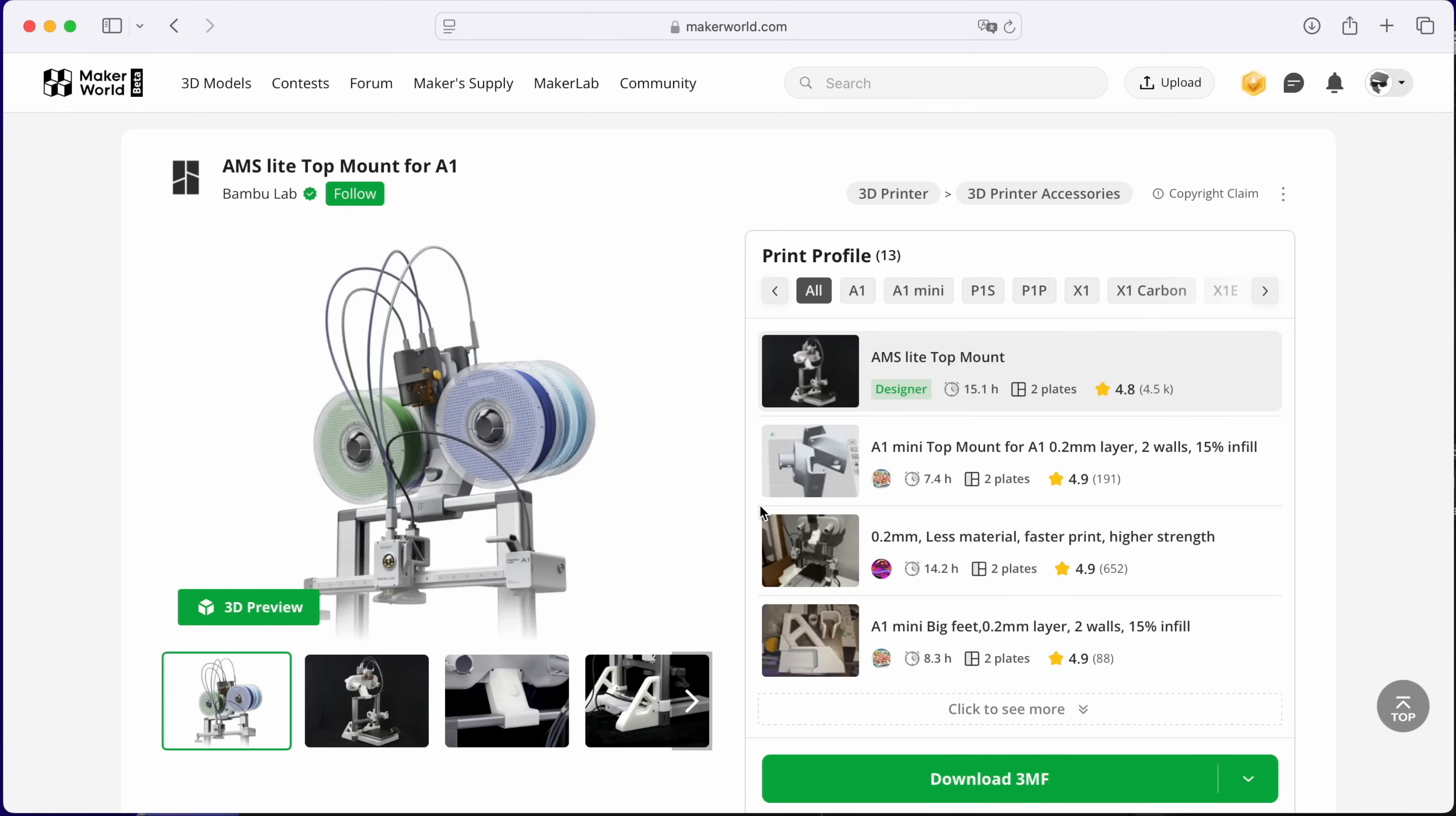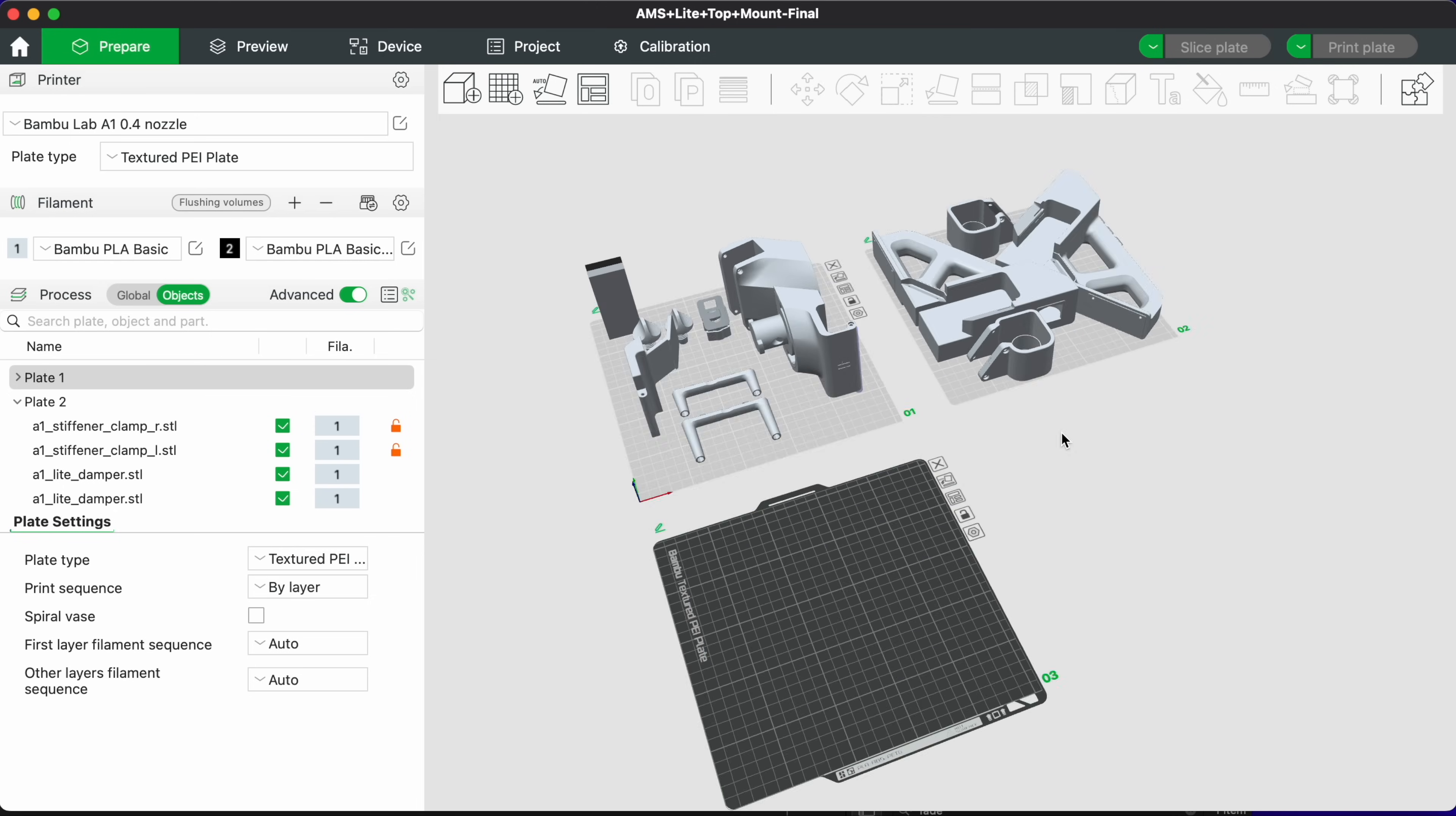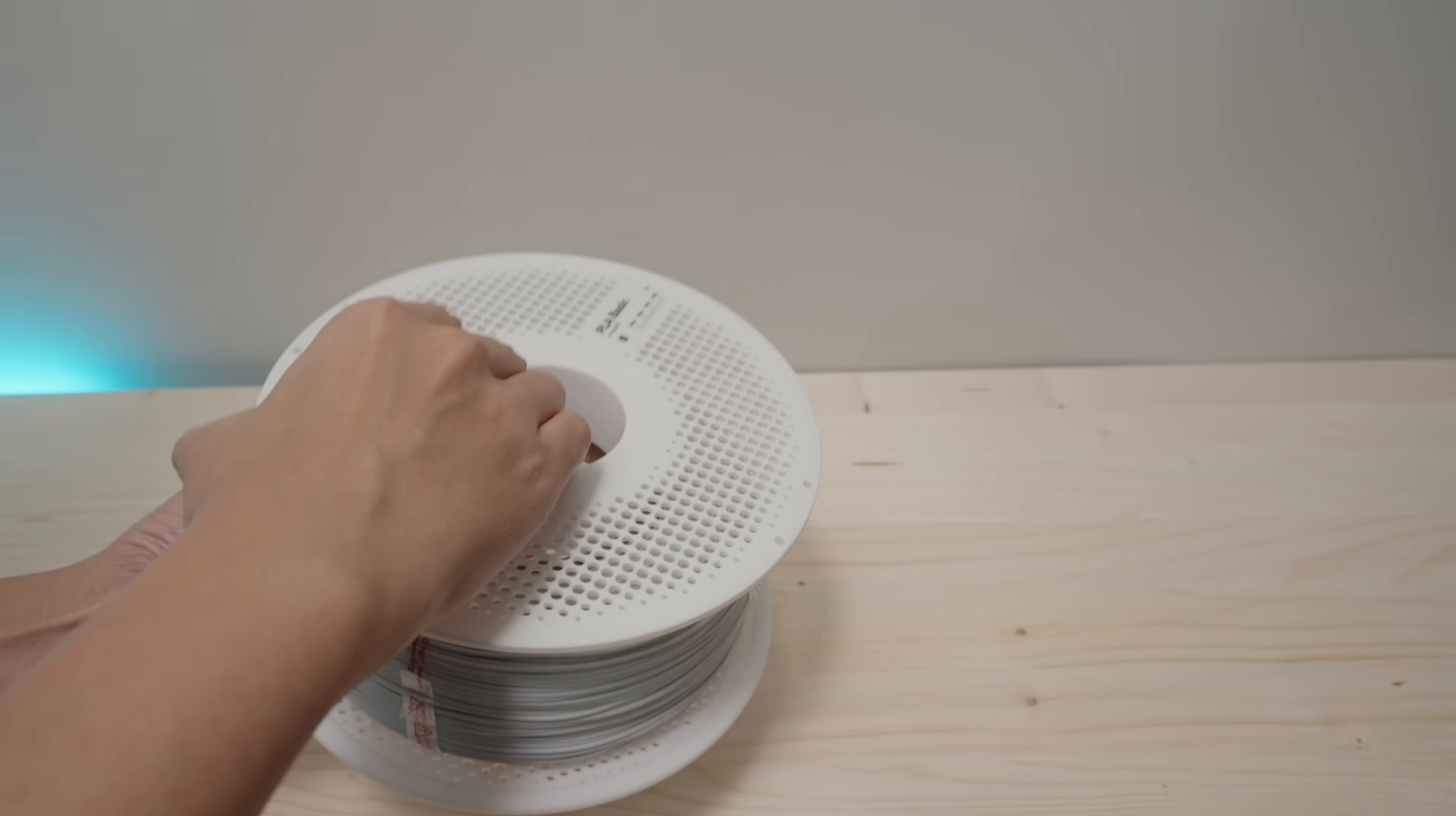Now let's put the AMS light aside and get on with printing the parts for the top mount. I also found this print for the mount which worked with the enclosure. Now this replaces the official mount from Bamboo Lab completely so I would just need to print the second plate plus the tube guides. I also got these light grey filaments which I think matches the color scheme of the A1 perfectly.